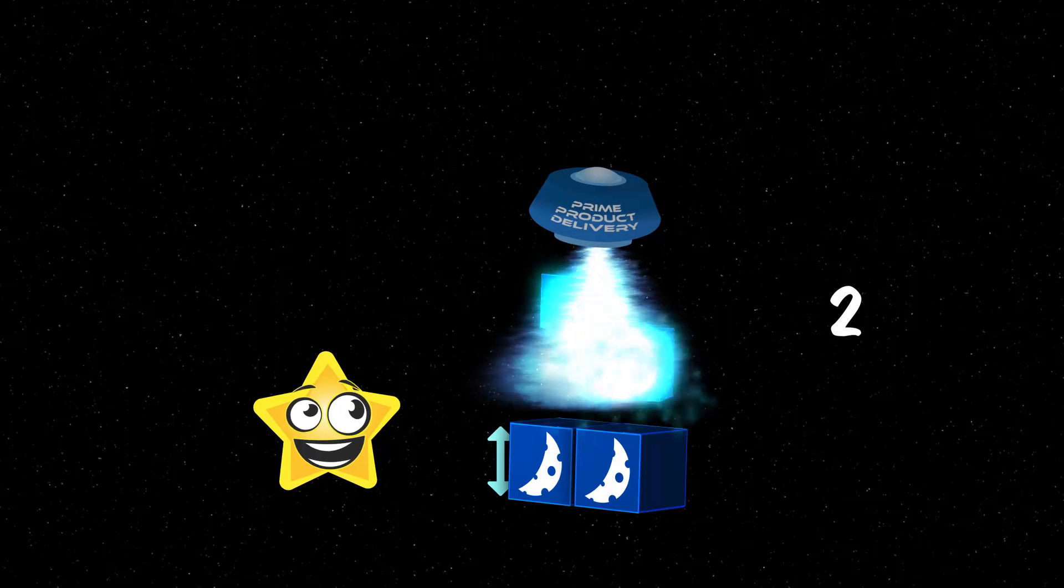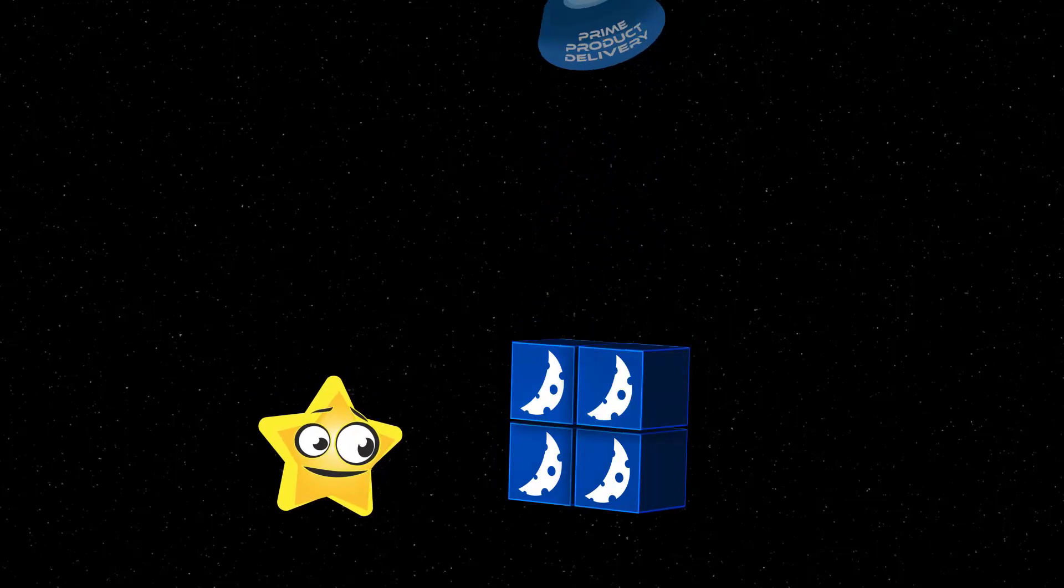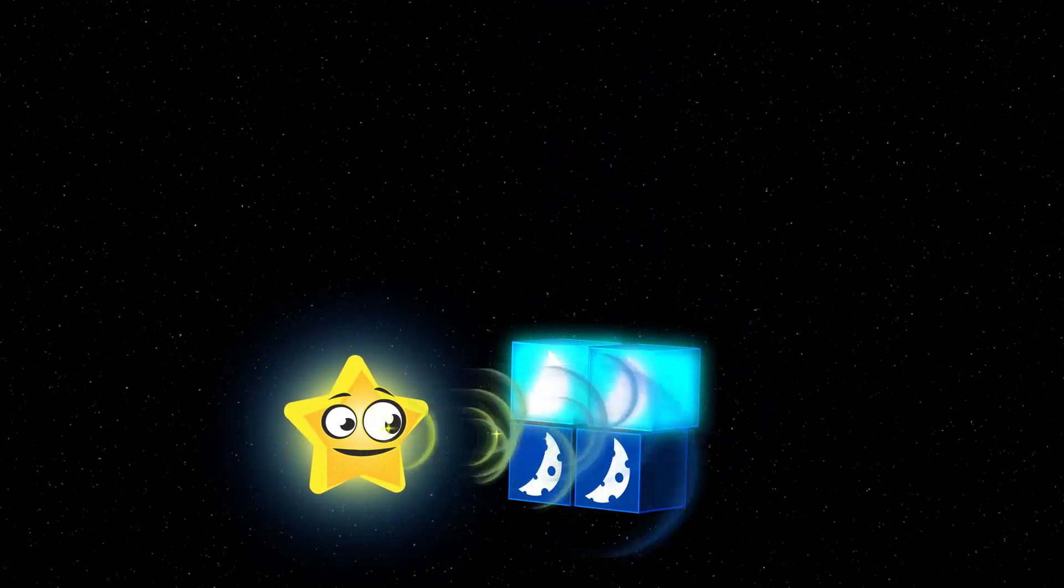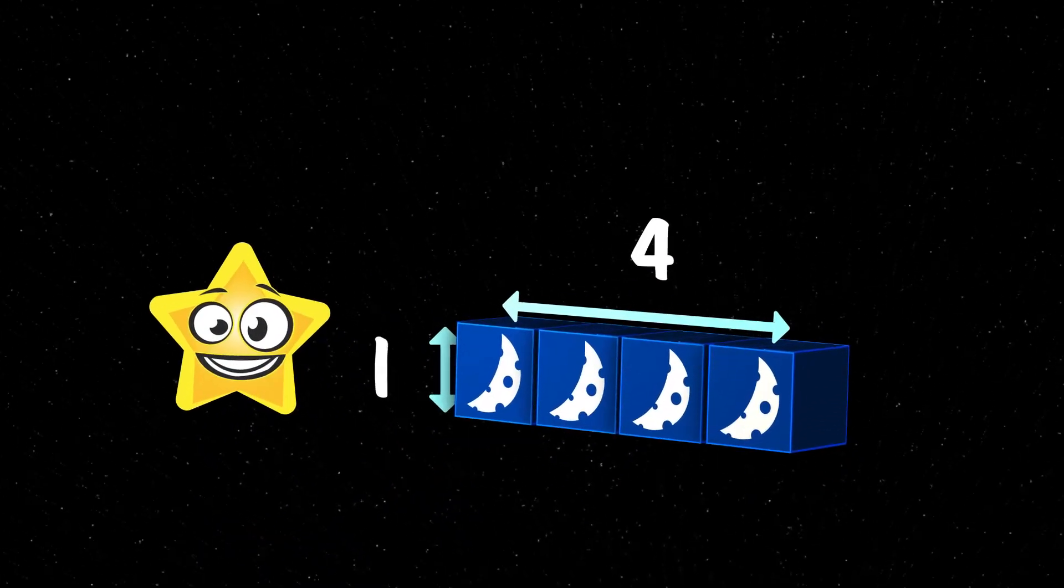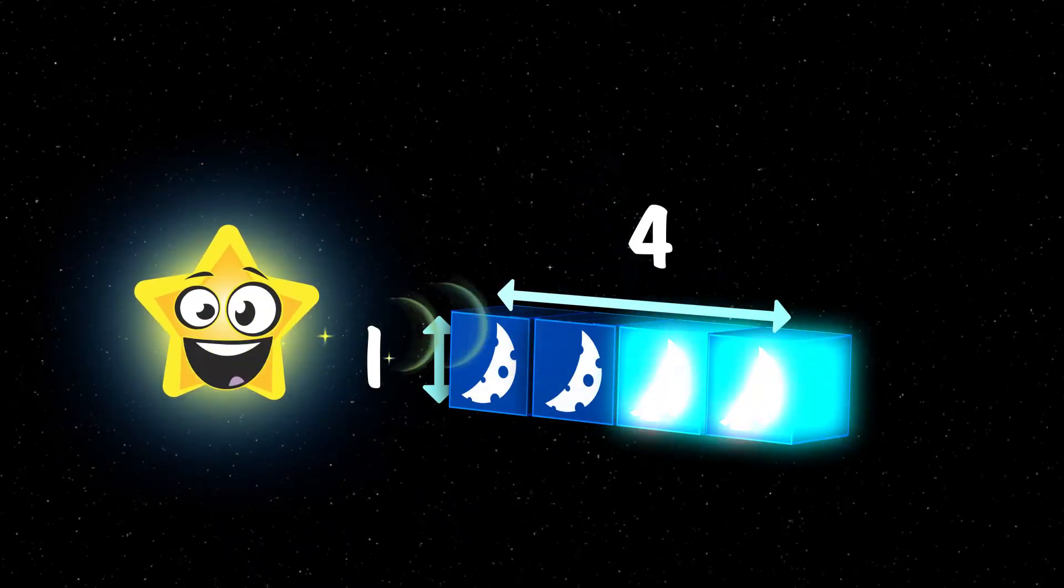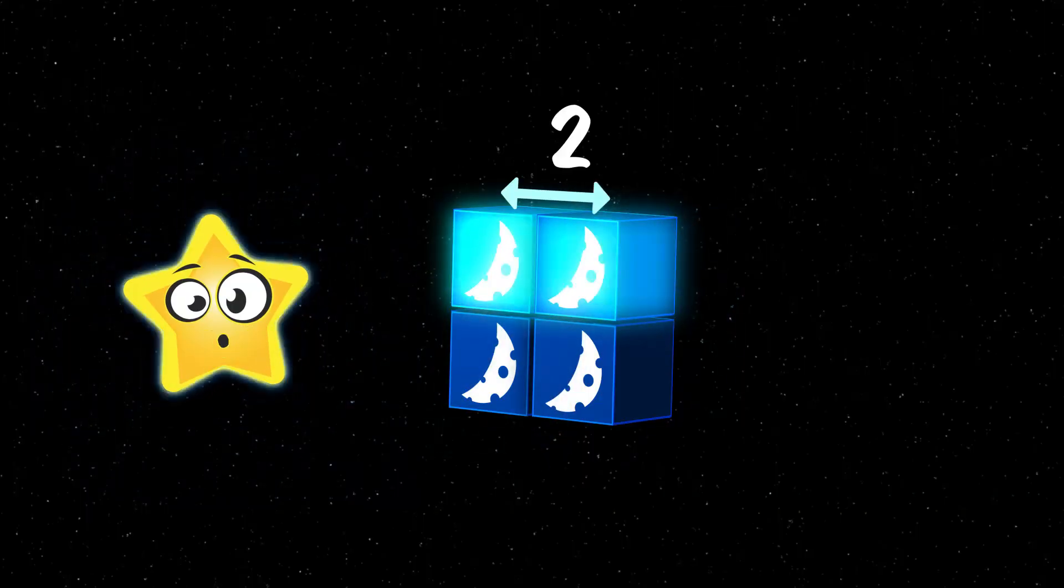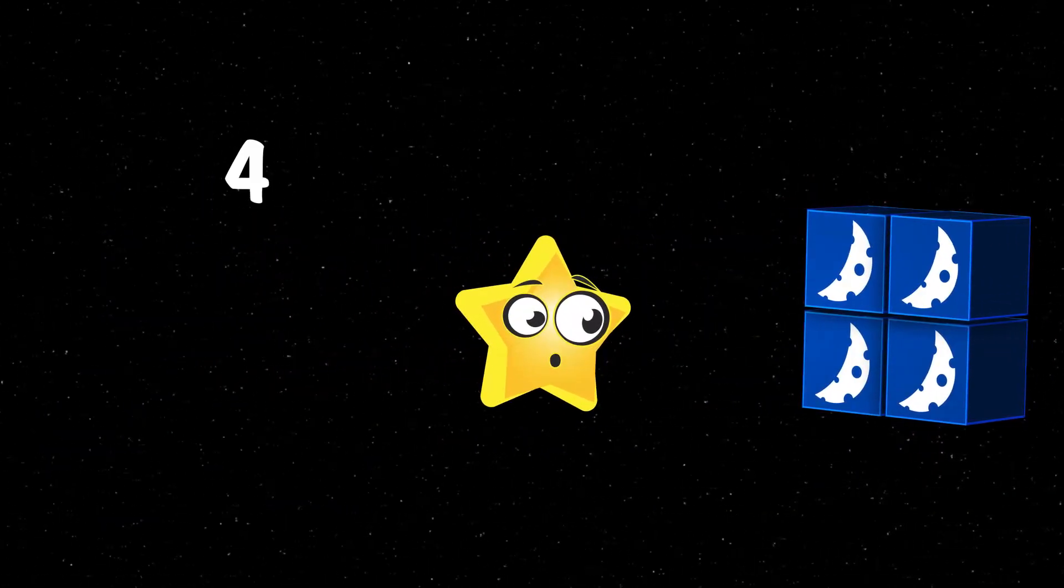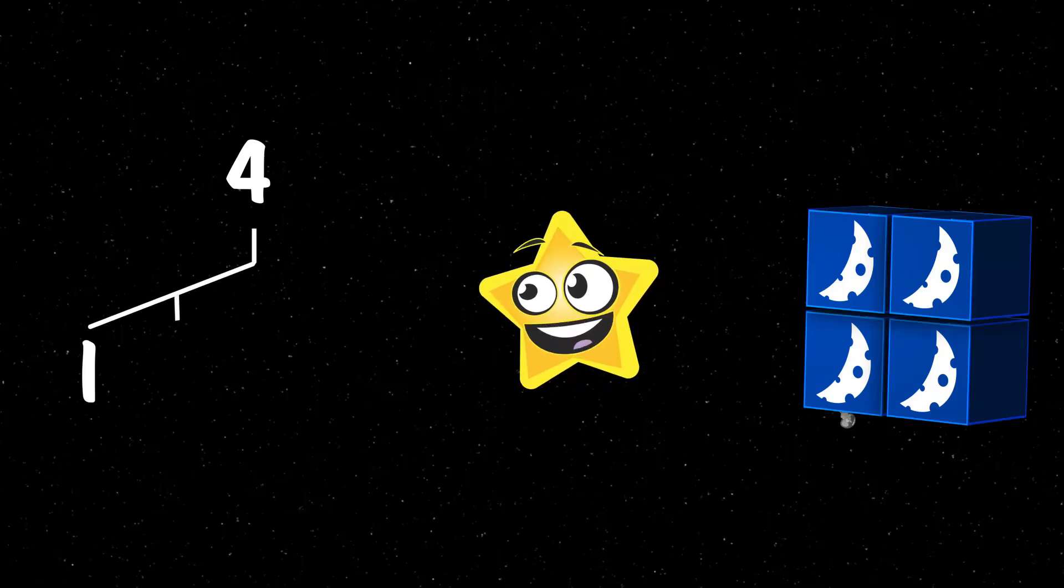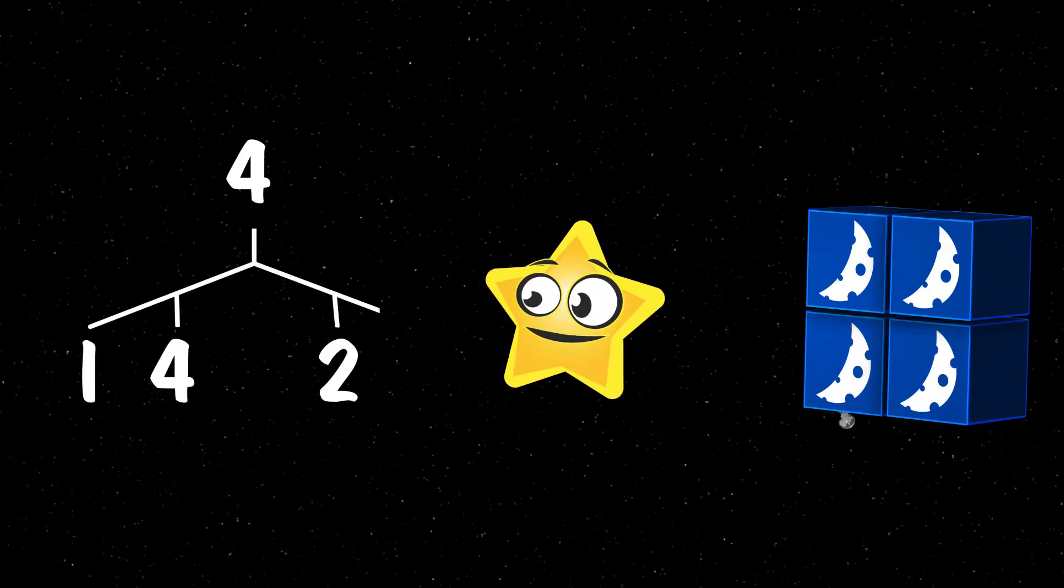Even more boxes! Well, now I have four. I can multiply four times one to get four, so that gives me one factor pair. But I can also multiply two times two to get four. So four has two factor pairs: one and four, and two and two.